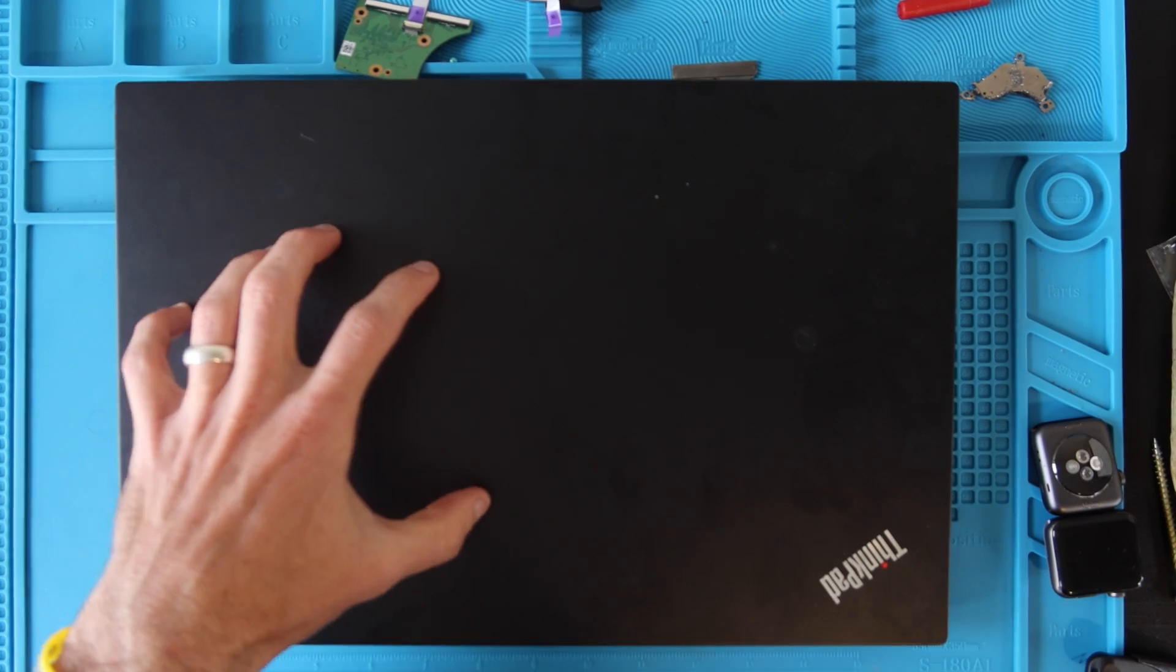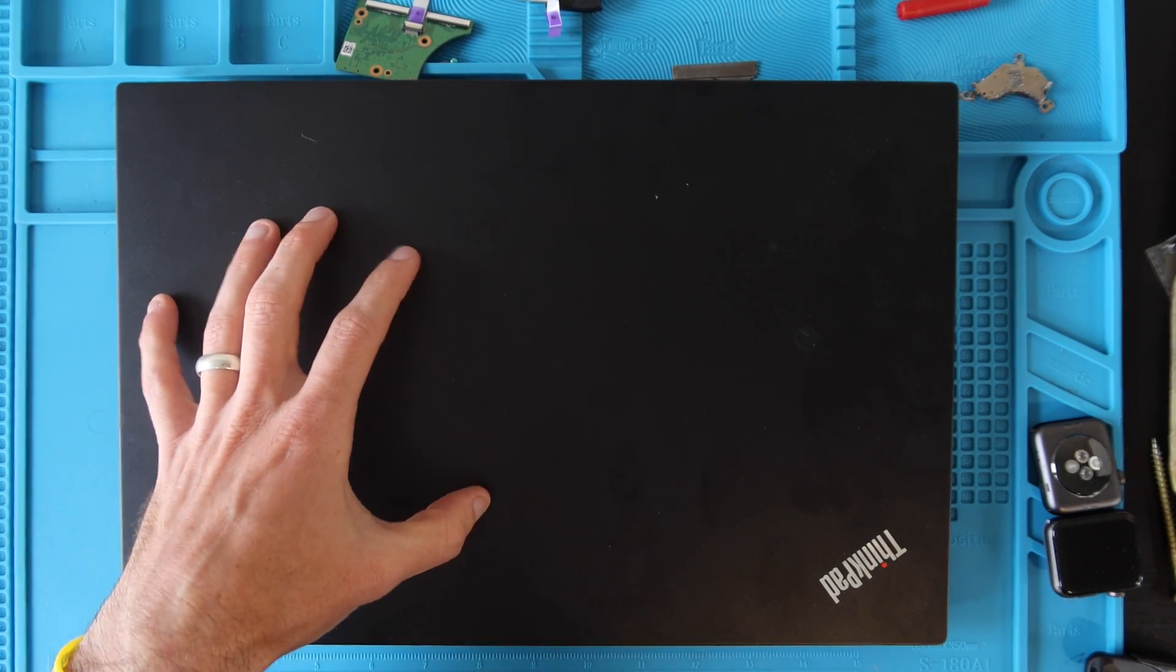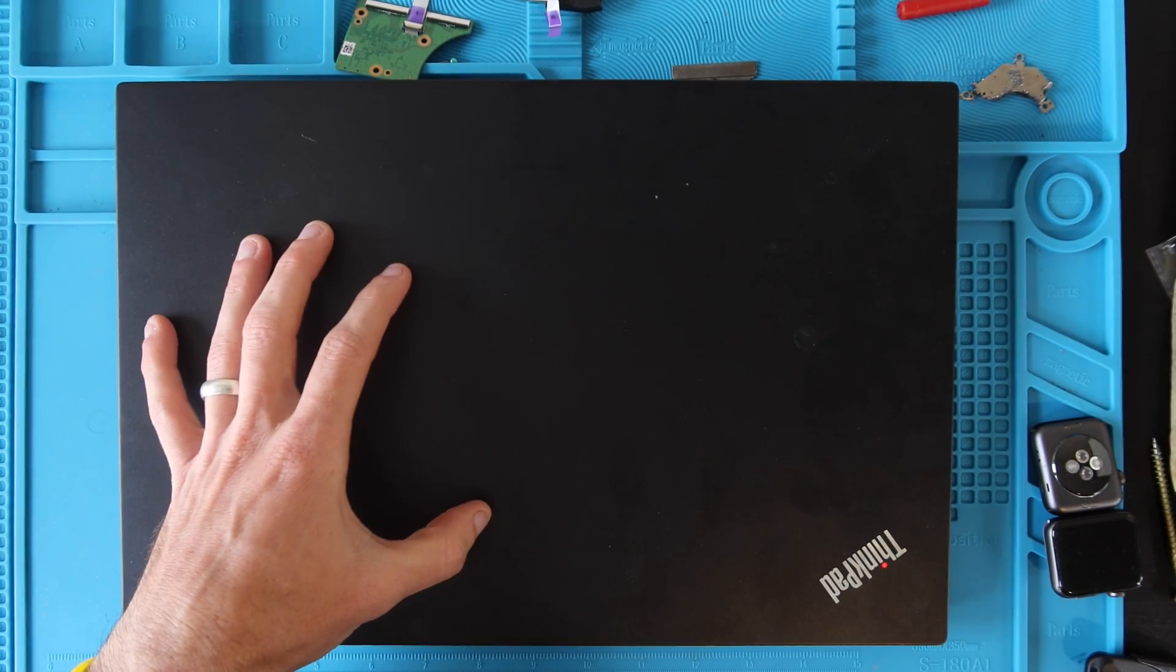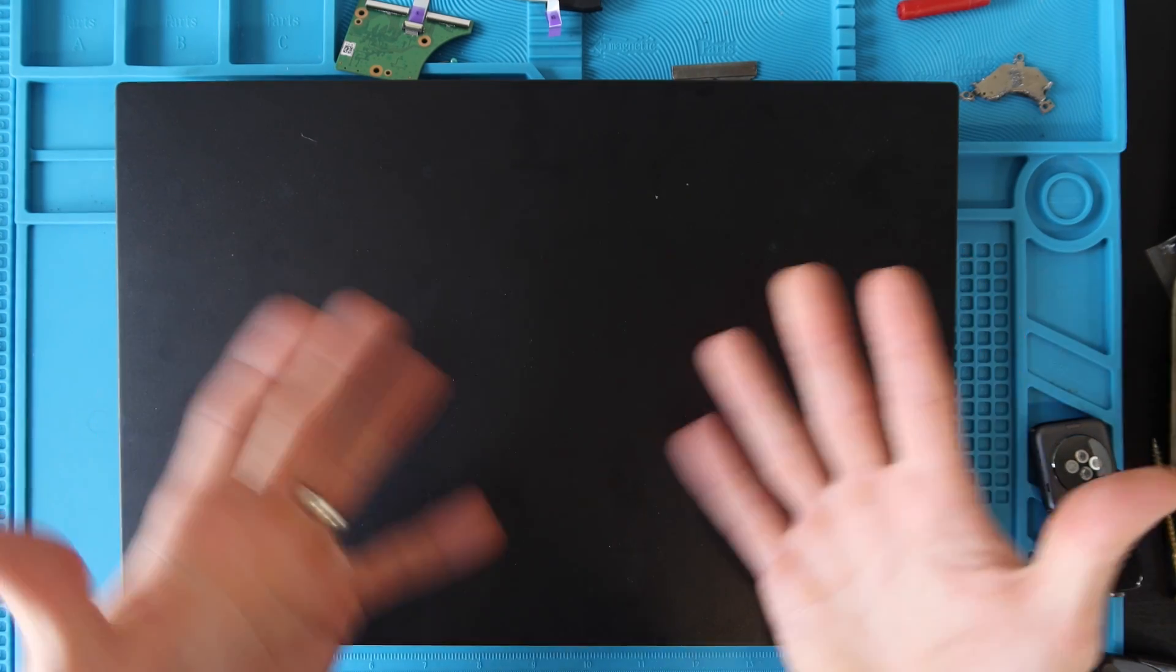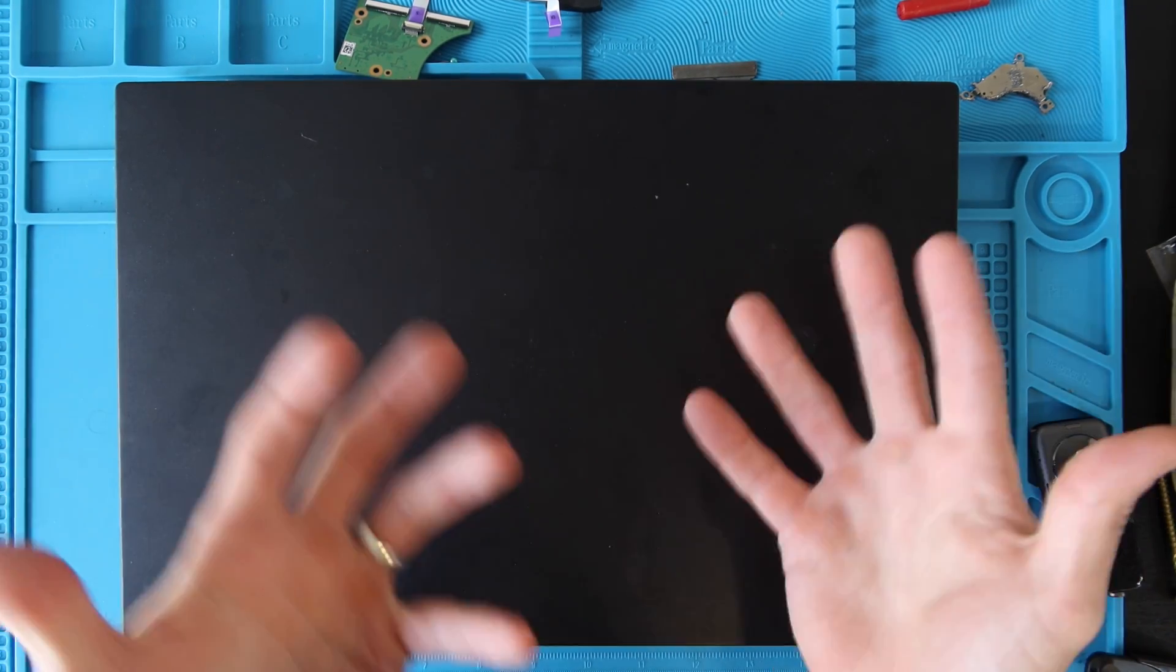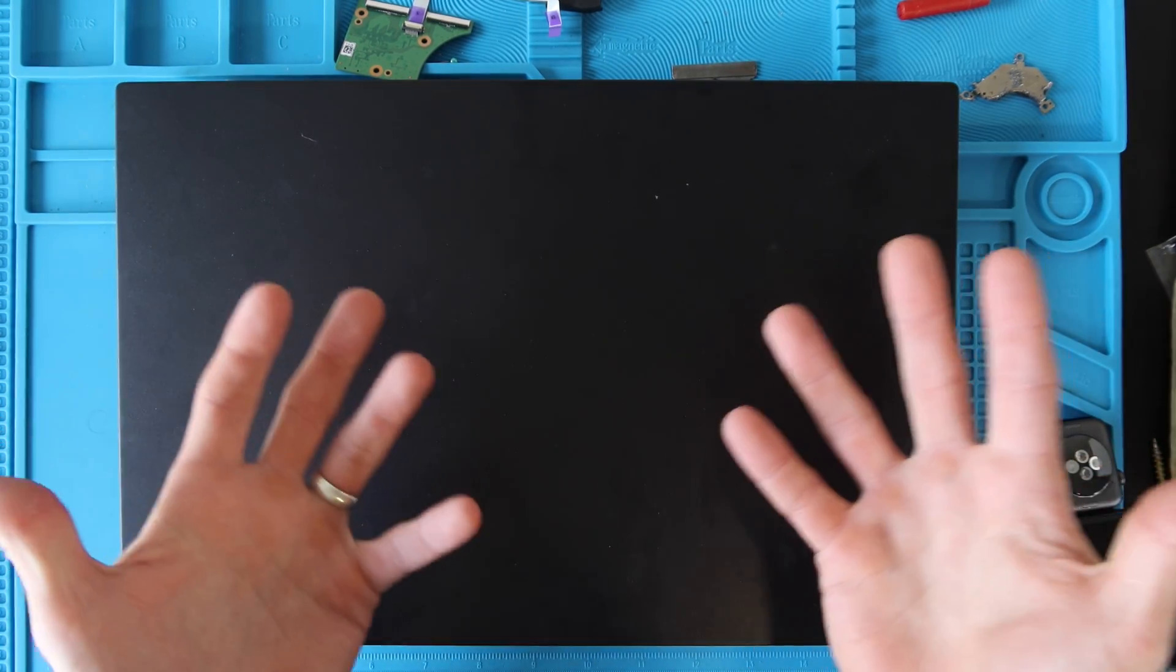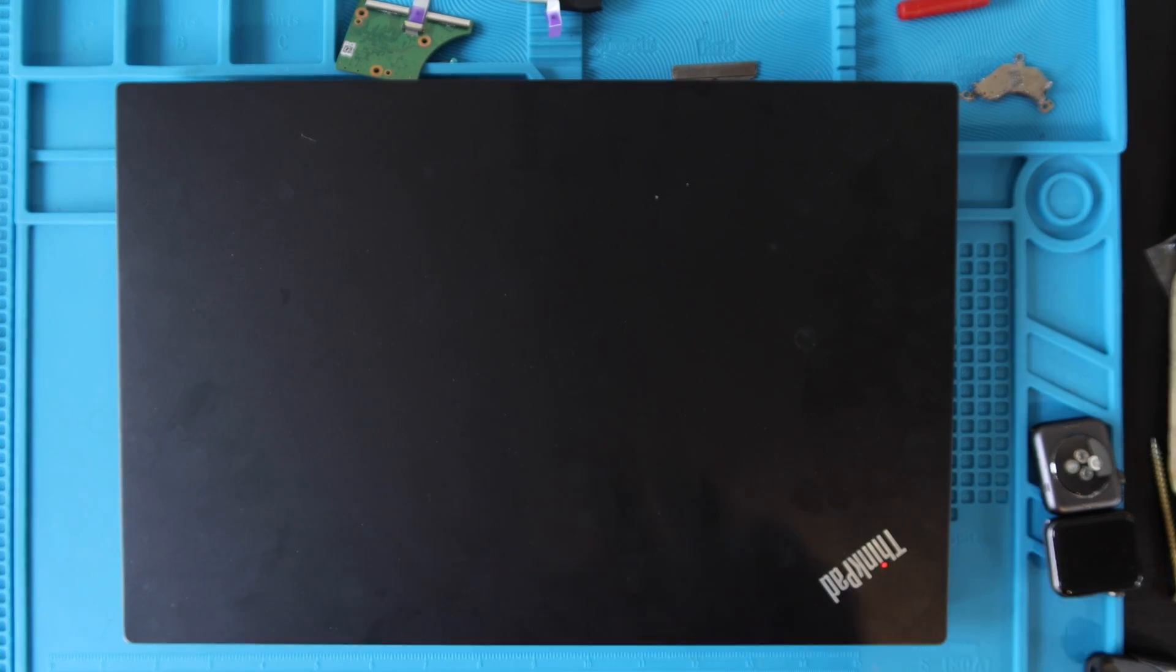I got this laptop stock with a one terabyte hard disk drive. Boot times are slow and navigating through Windows is a little bit clunkier than I would like. We're going to do an SSD upgrade.